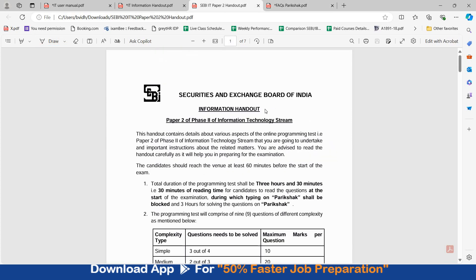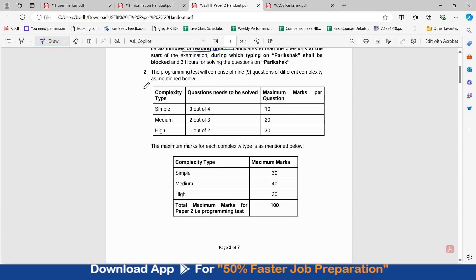The SEBI IT Paper 2 handout gives the detail of the exam. It is a 3 hours 30 minutes paper — 30 minutes is reading time and 3 hours is for running the code on the Parikshaq platform. There are 6 questions to be attempted out of a total of 9. Simple questions carry 30 marks, medium questions carry 40 marks, and high-level questions carry 30 marks. Maximum marks are 100 for the programming paper.